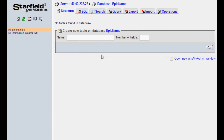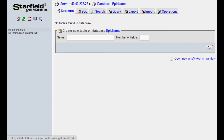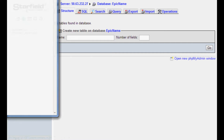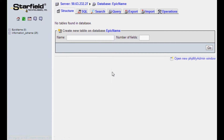Depending on who your hosting is, setting it up is pretty much the same. Usually you'll just go to hosting and then databases, add a database, and you can pick the database name. You can pick a username and a password. For now our database name is 'epic name'. There is no table within it and then we've chosen a password.